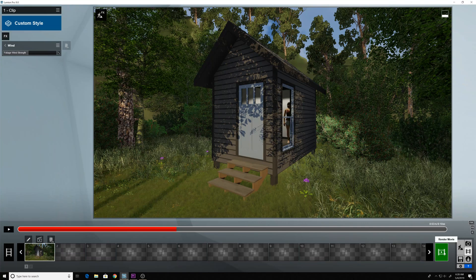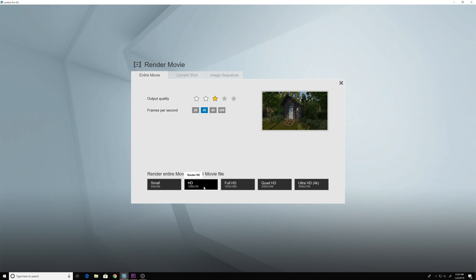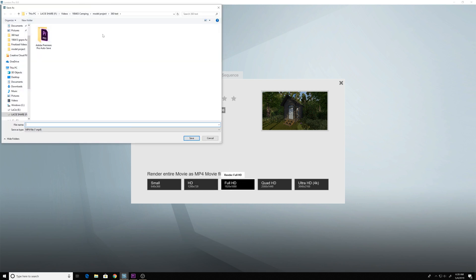I'm going to hit render movie. I'm going to change this to entire movie. I'm going to go full HD 1920 by 1080. Save this MP4 file.